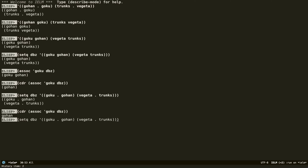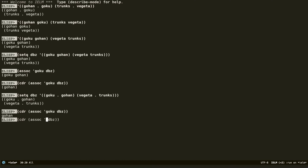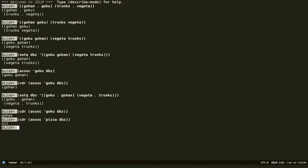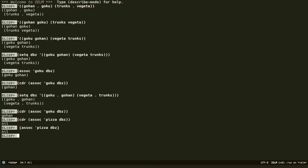What happens if I do an association of something that doesn't exist, like pizza? We get nil. Same thing — if it doesn't exist in the list, it returns nil.